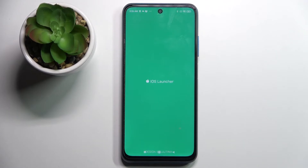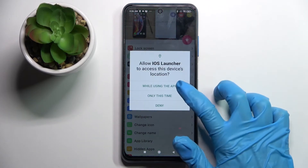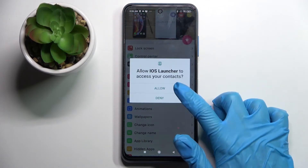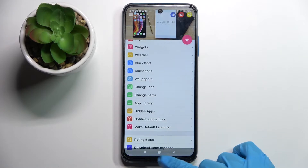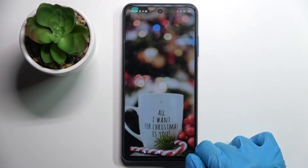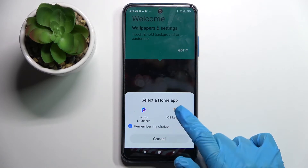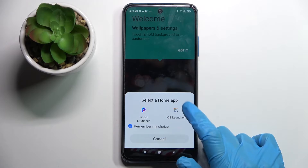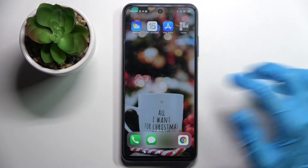Then wait for the popups to show up and when they do choose while using the app and allow. Then click on home button, choose iOS launcher, tap on remember my choice, click on iOS launcher again and tap on got it.